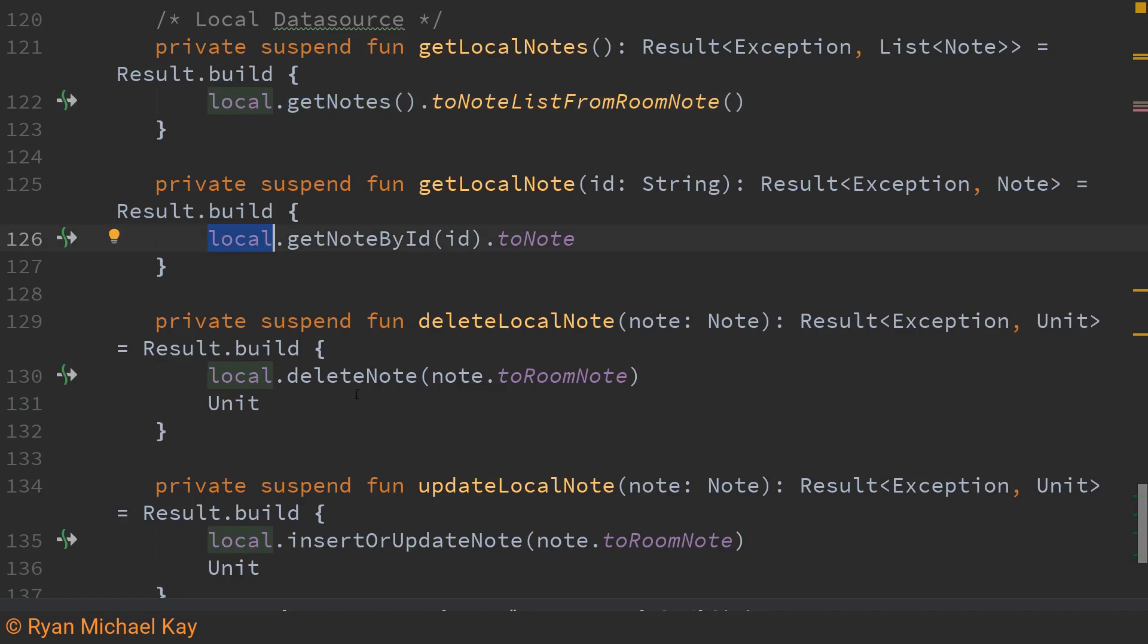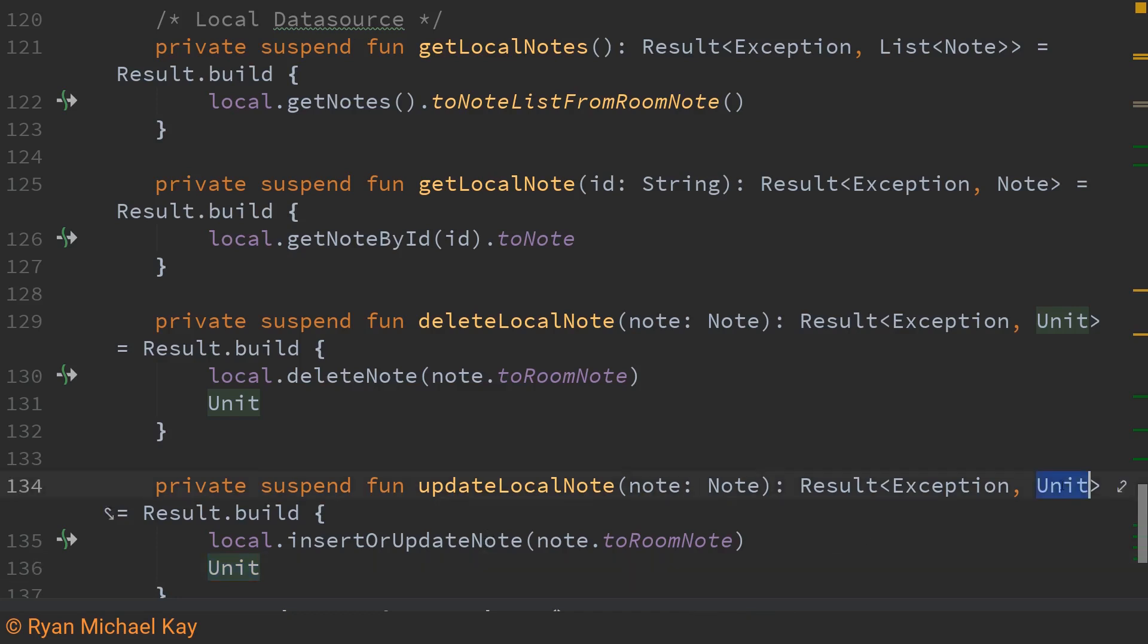Now you may be wondering why I'm returning unit here in these result wrappers just note that for the case of deletes and insert or updates I don't actually care about returning a particular value so to satisfy the signature of these result wrappers I just return unit. Also note that in my result wrapper if an exception is thrown it will be gobbled up by the result wrapper so that's basically how I handle errors at the same time.